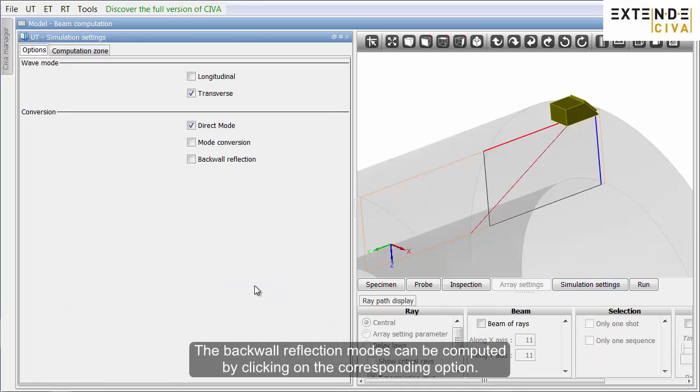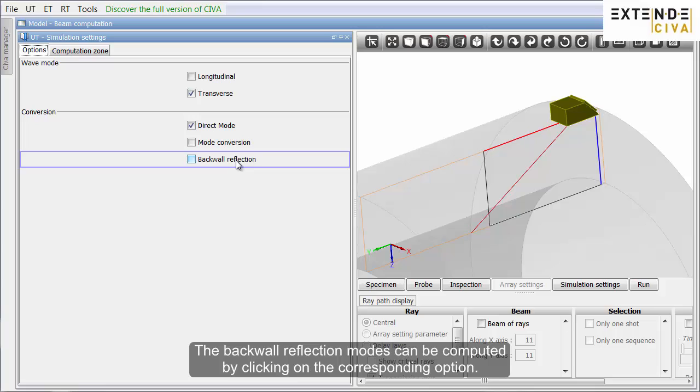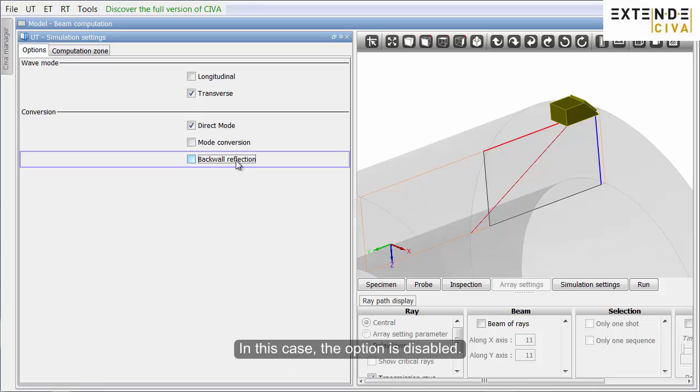The backward reflection modes can be computed by clicking on the corresponding option. In this case, the option is disabled.